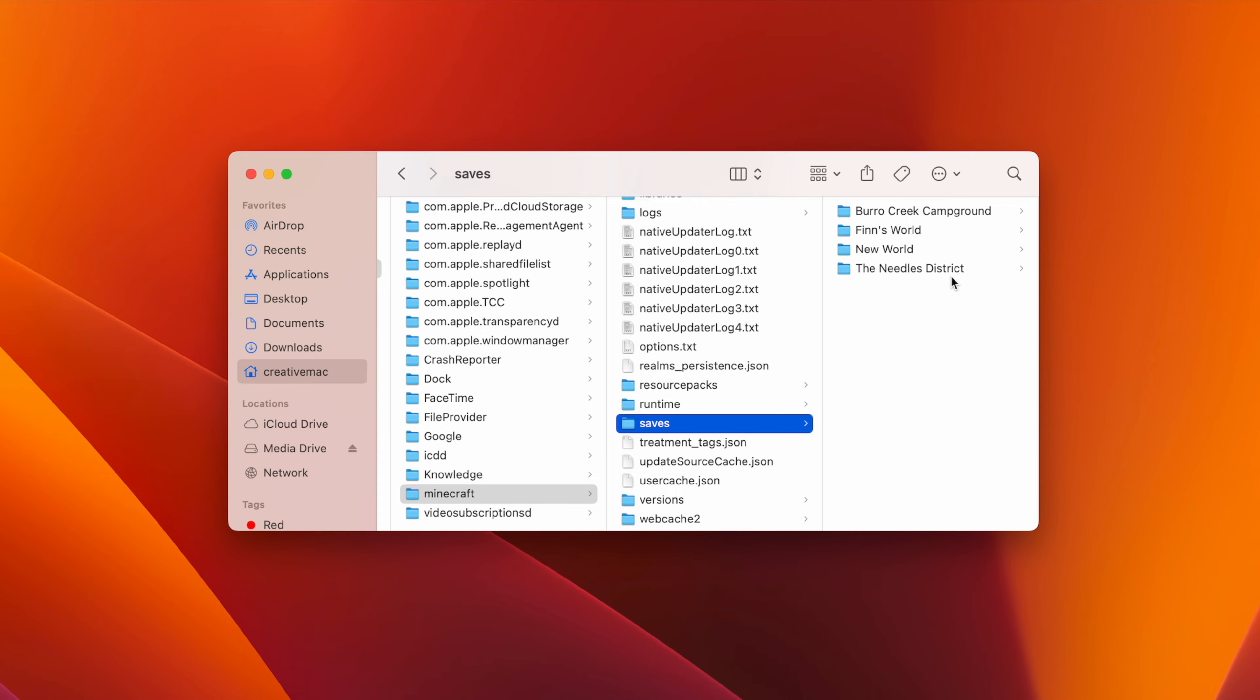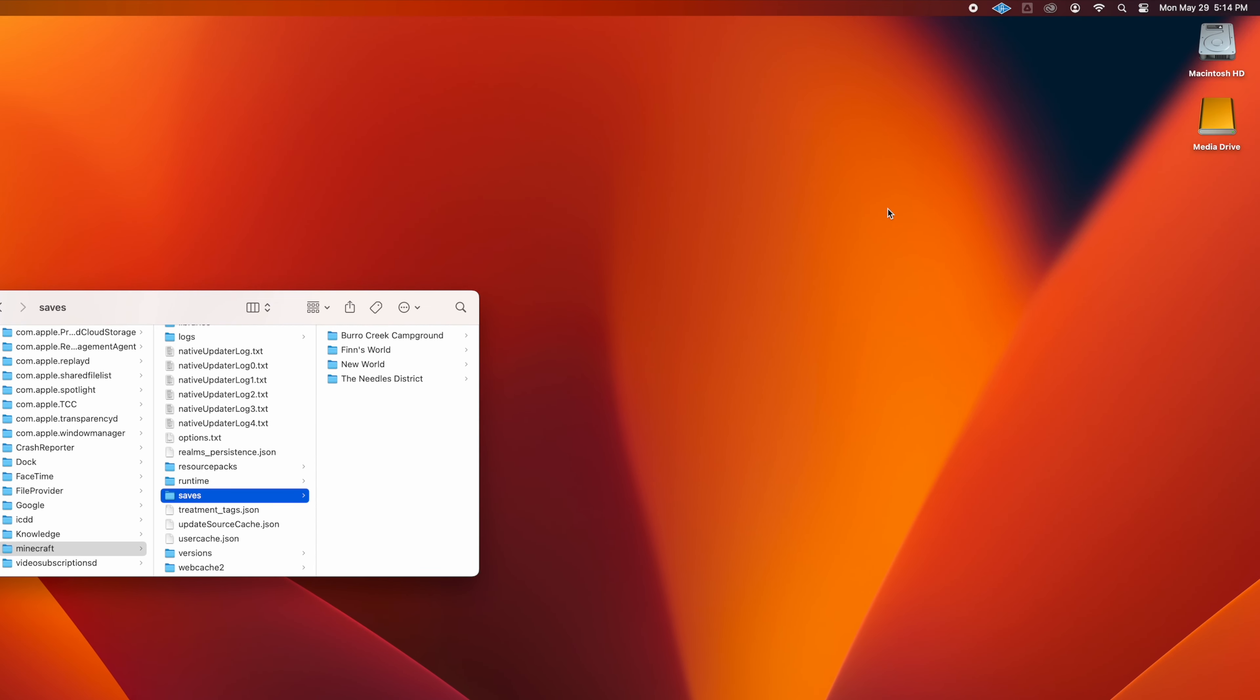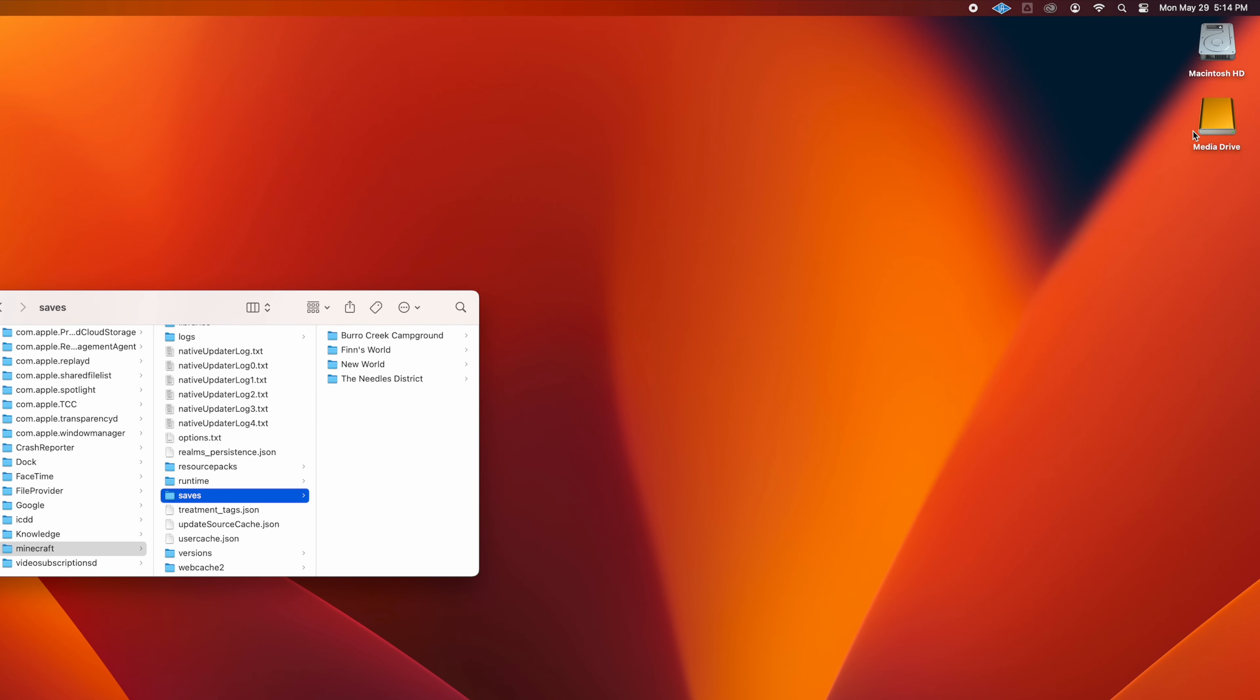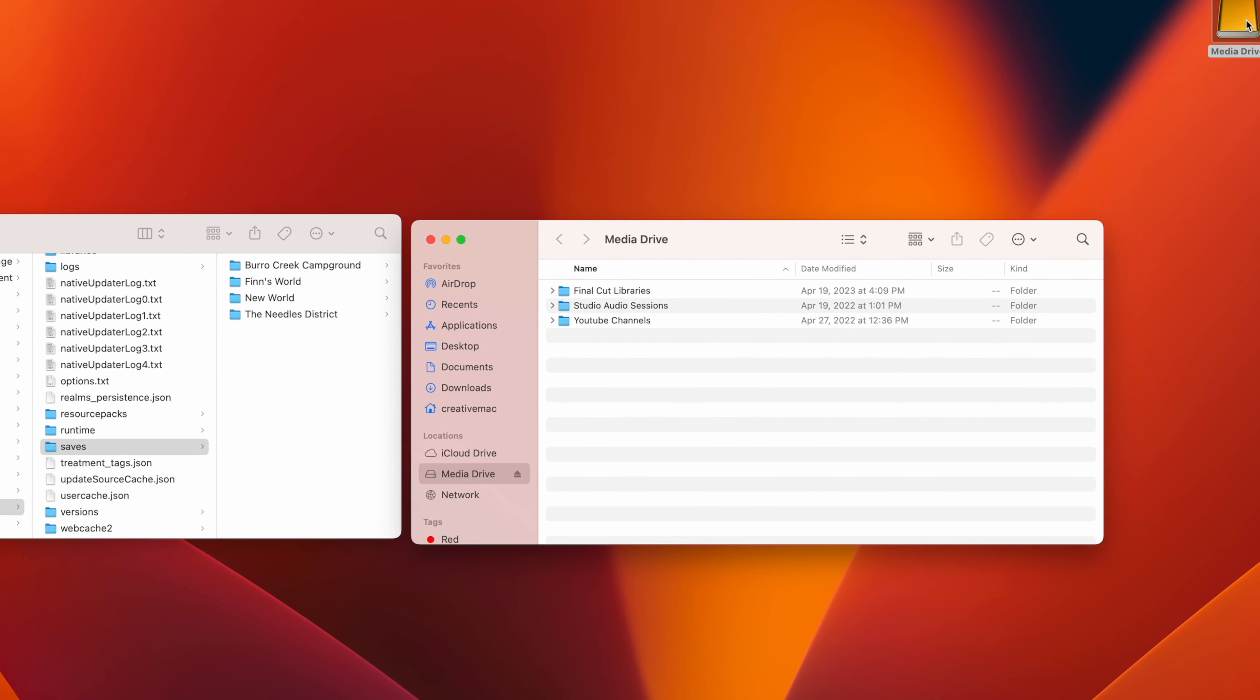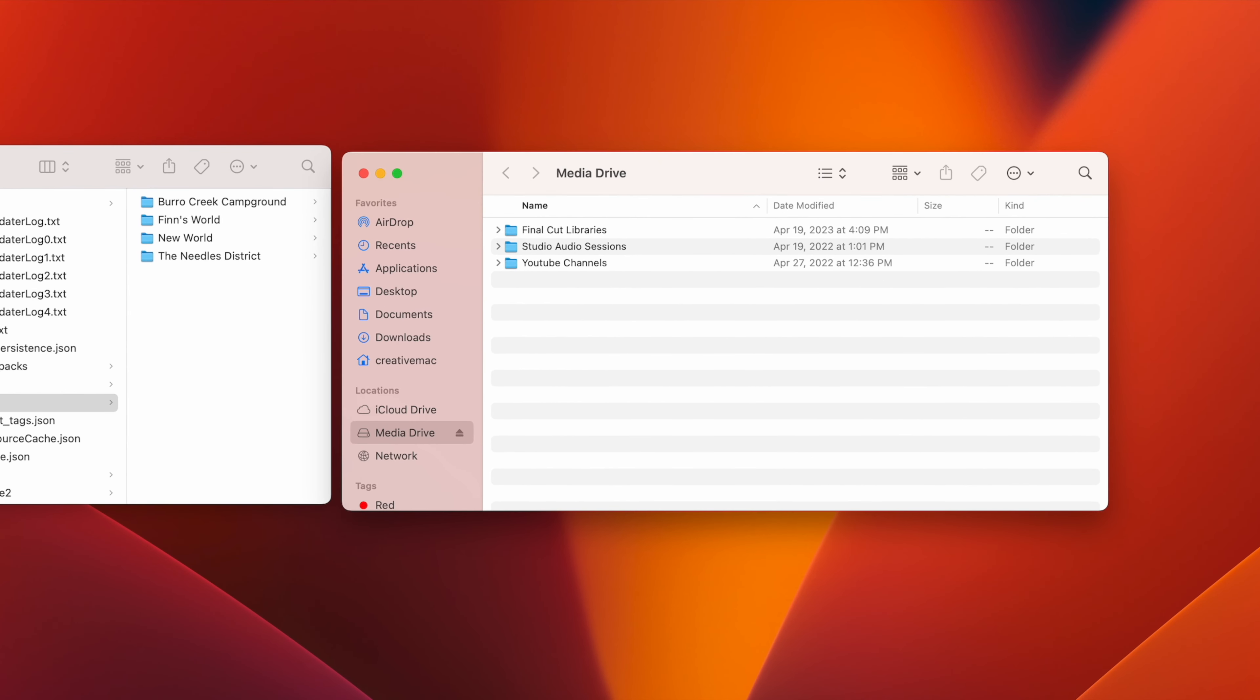Next, double-click on your external drive icon on your desktop, or in the sidebar of a new Finder window, to open your external drive in a window.